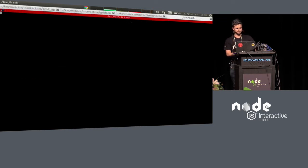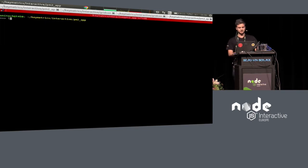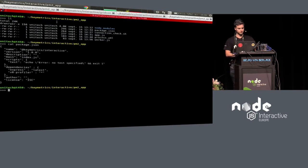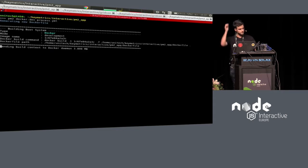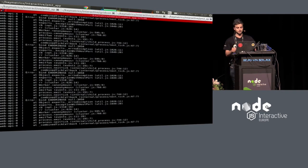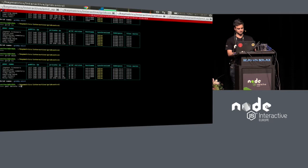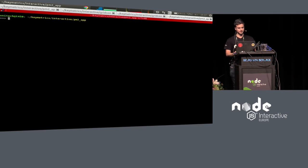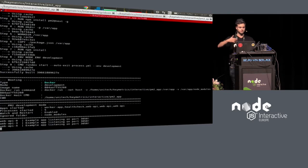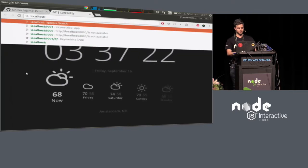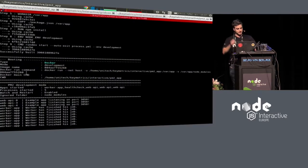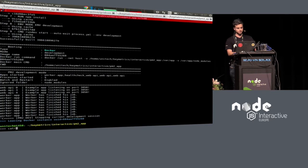PM2 will forward all signals and do graceful stops, so it's better for production Docker containers. We also built something where if your application has a V8 profiler needing native compilation, you can do `pm2 docker dev` and specify which application you want to start. It generates a Dockerfile that is automatically configured, does a Docker build, then a Docker run, so you can go to your browser and it just works.